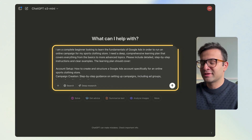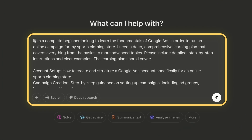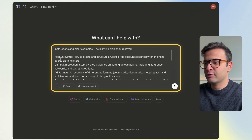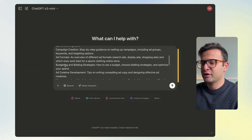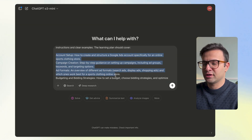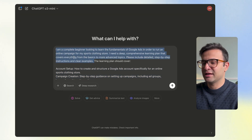Here's an example prompt I've created about learning Google Ads for the first time: 'I'm a complete beginner looking to learn the fundamentals of Google Ads in order to run an online campaign for my sports clothing store. I need a deep, comprehensive learning plan that covers everything from basics to more advanced topics. Please include detailed step-by-step instructions and clear examples.' The learning plan covers account setup, ad formats, budgets, ad creative development, and so on.